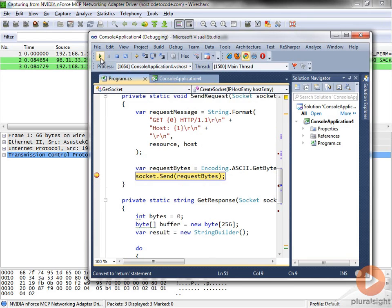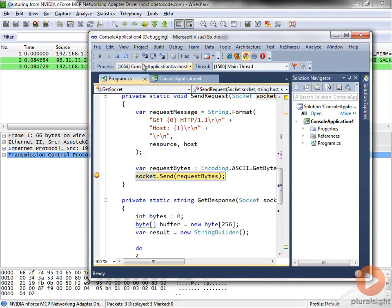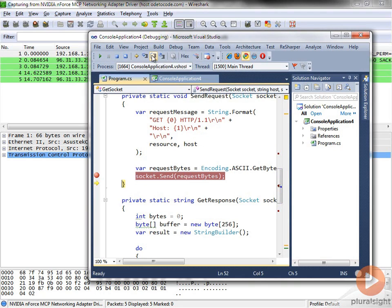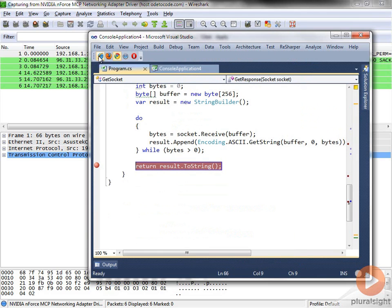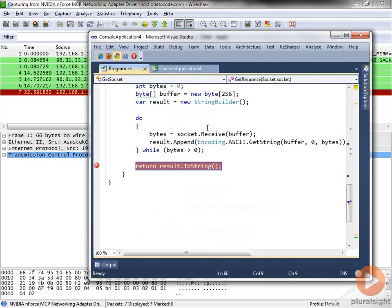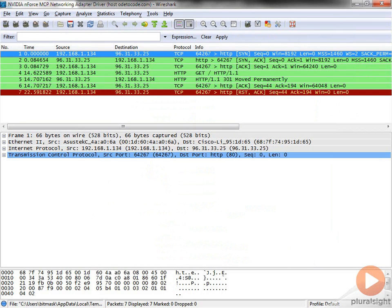Now let me advance to the point where we actually send off the GET request. This is the HTTP request message. I will step over that. We have three new entries that popped up here in Wireshark. And let's just run to completion where we read the results and finally just exit the application. And let me stop the capture just so we don't get any more messages that are captured.